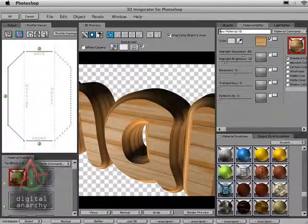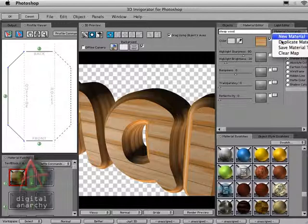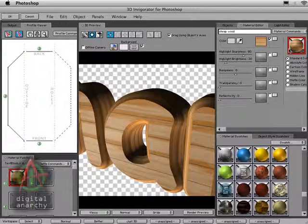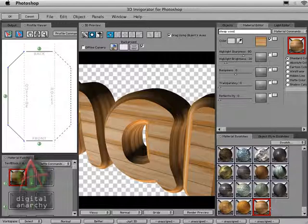And so I'm going to name this, surprisingly enough, cheap wood. And now I'm going to come down to our materials commands again, or up to our materials commands, and select save material to bin. And what that is going to do is now save that to our material swatches. So you can see that I've got my cheap wood down here.